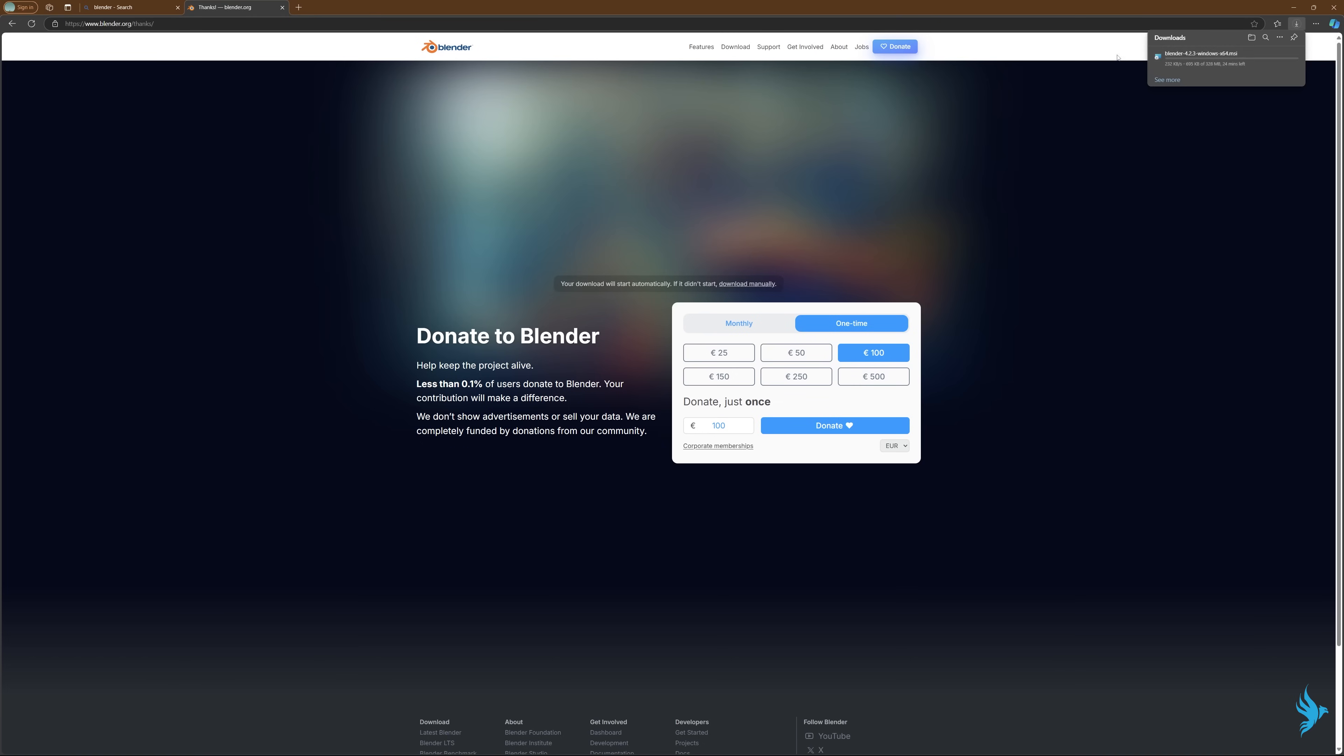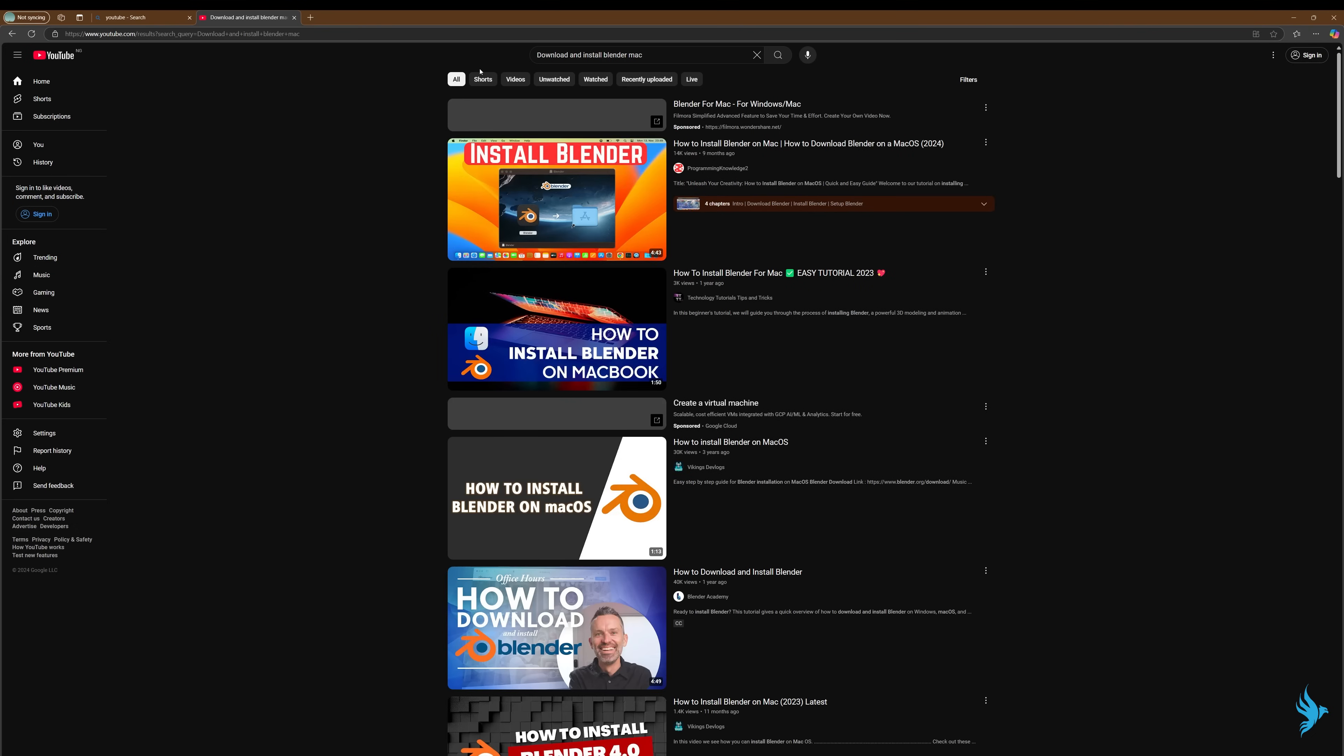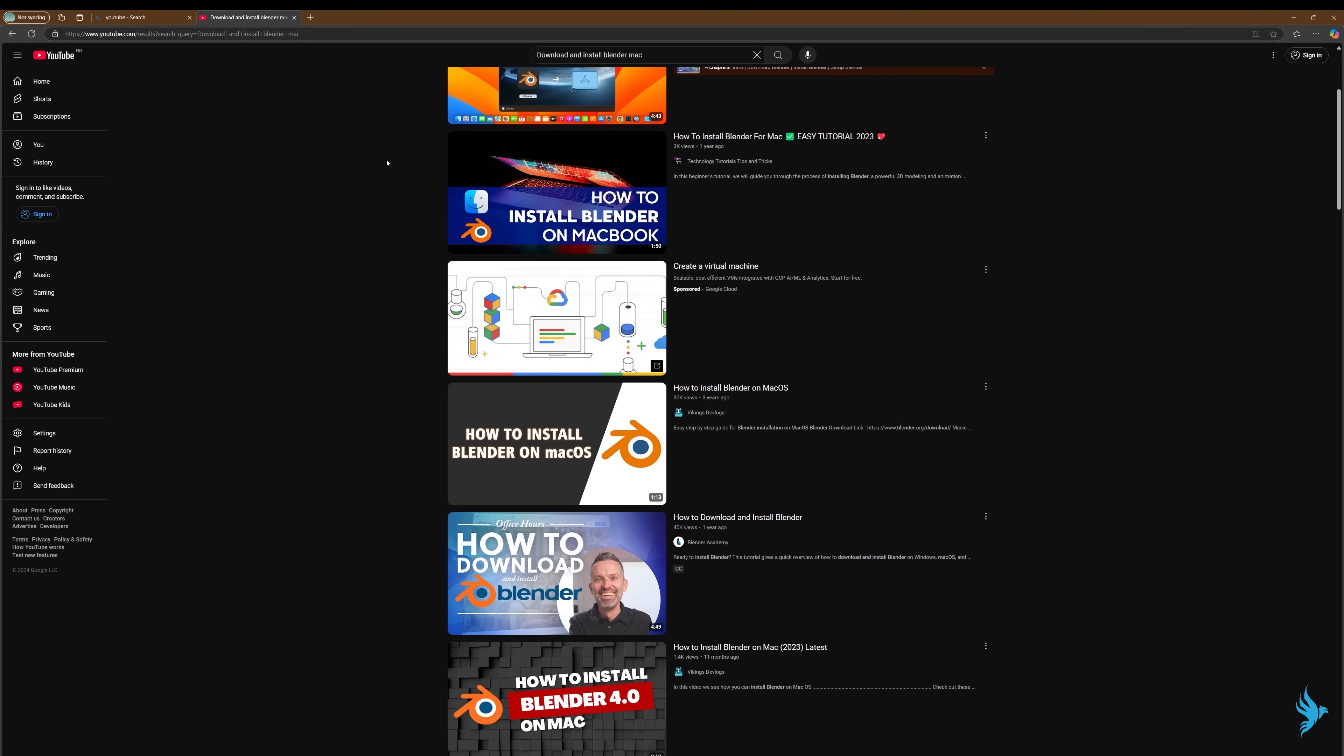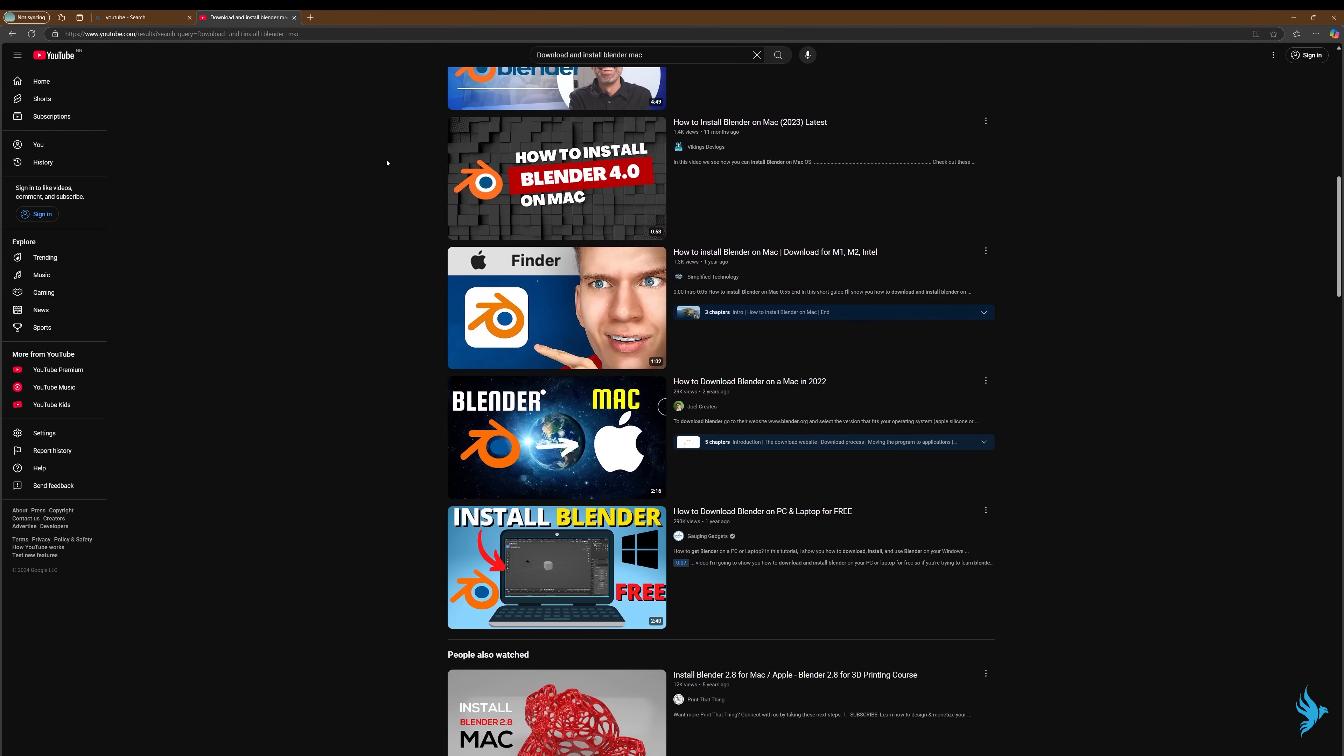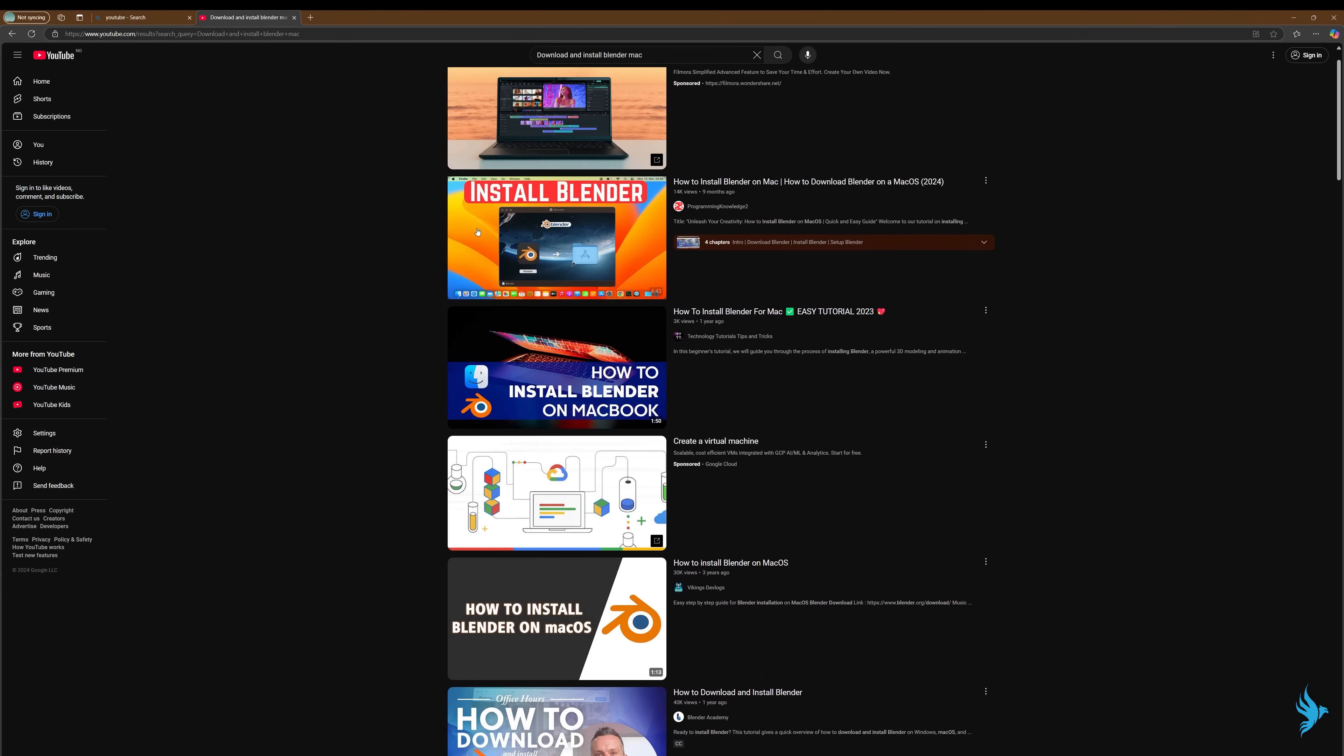So Blender should be downloaded in the background now. For Mac I would suggest searching on YouTube how to install Blender on Mac because there are two major applications for Apple Silicon and Intel, and I would not know which OS you're using. For instance, for Windows you just have one application for Blender, but for Mac you have two different applications that are tailored to two different operating systems.